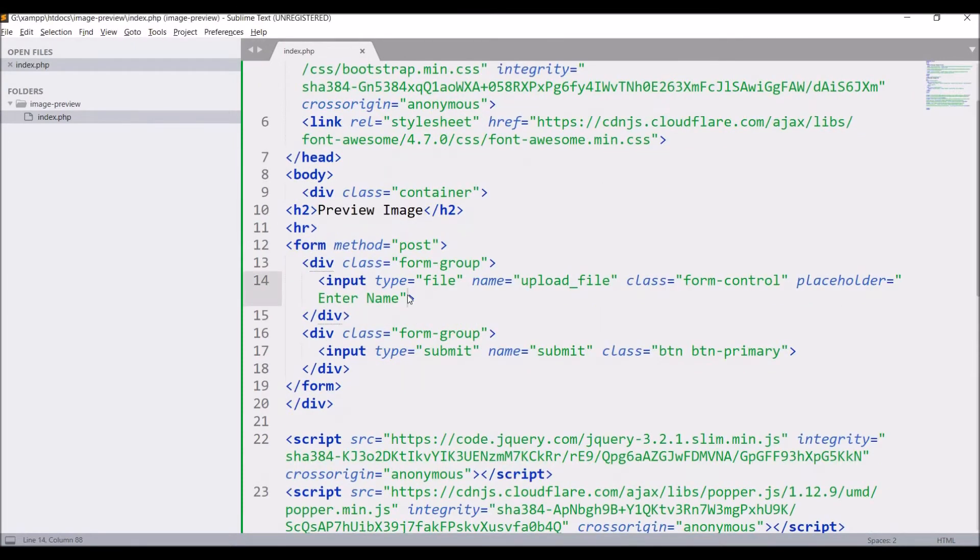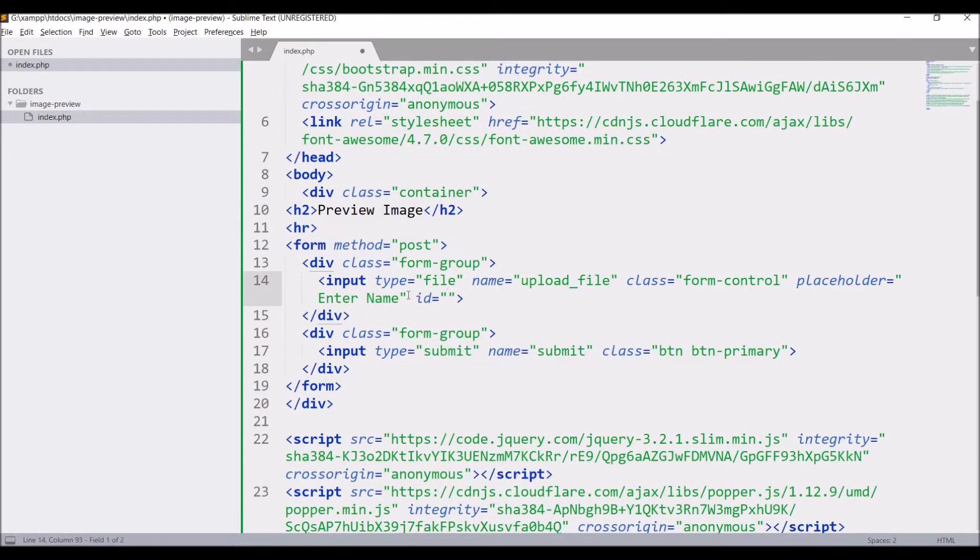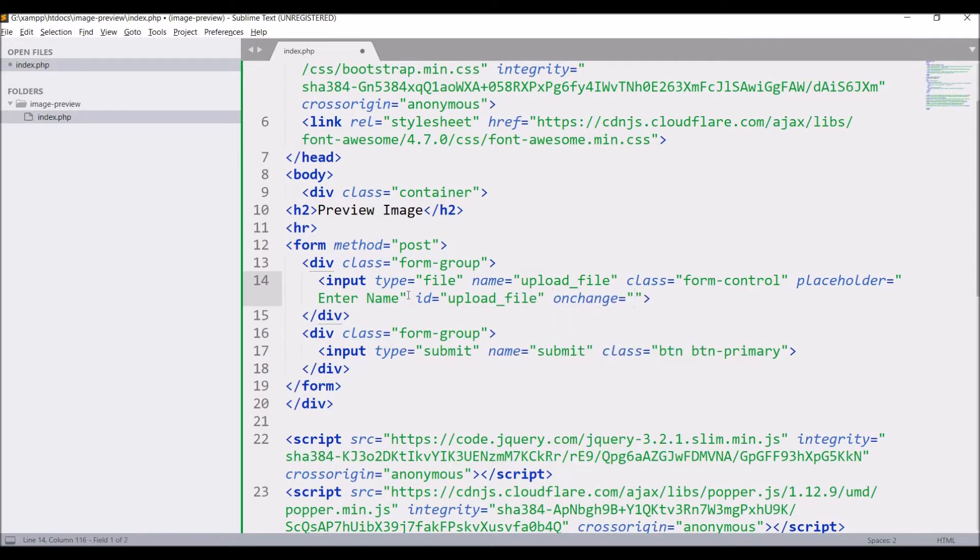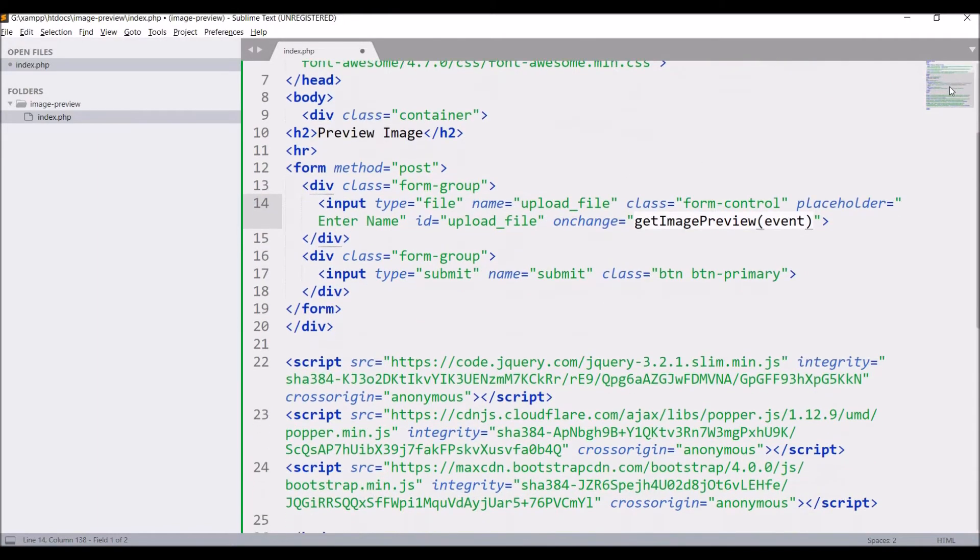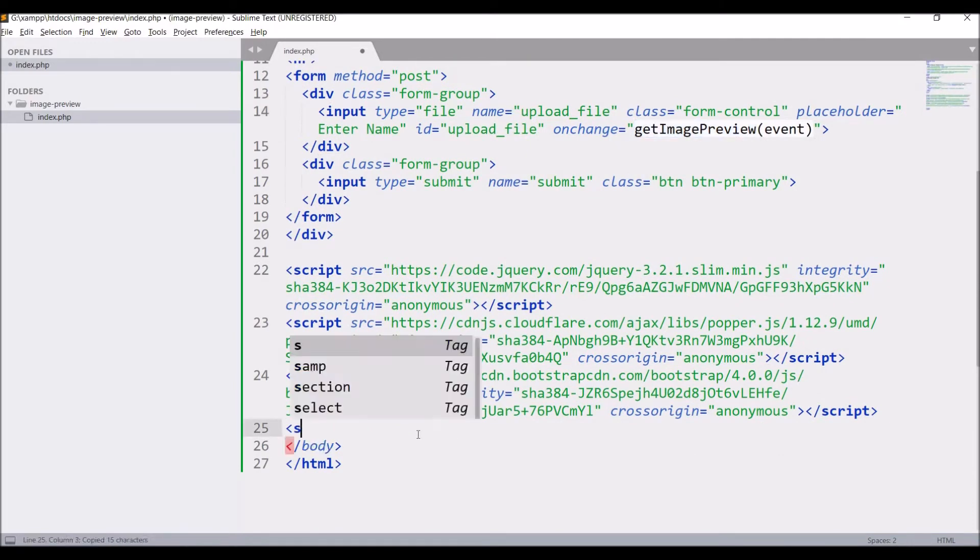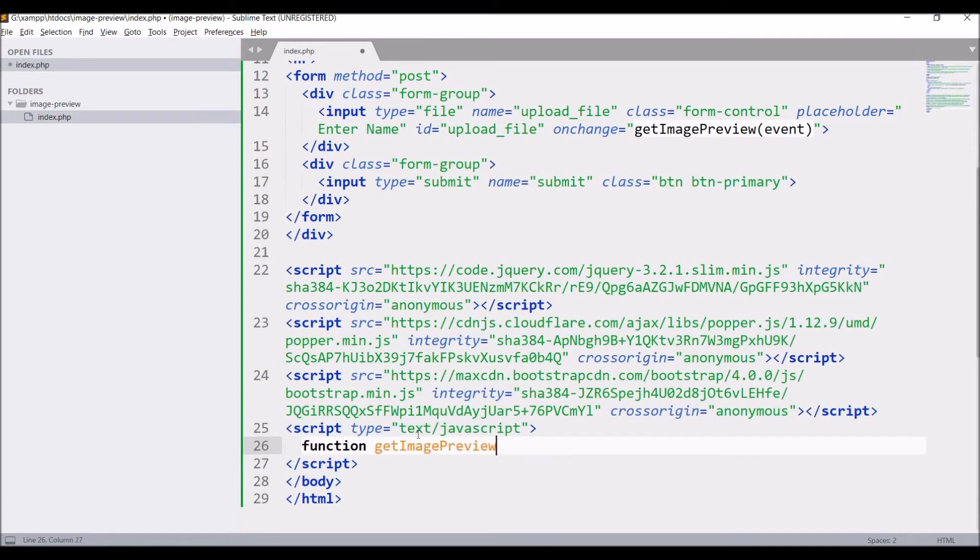Firstly, give an id to the input type file, let's say upload file, and write on change get image preview in brackets. Let's pass an event. In the script, write a script tag before the body tag and define the function get image preview.